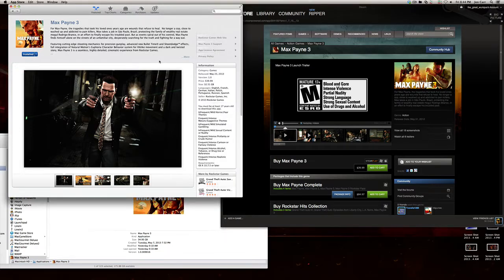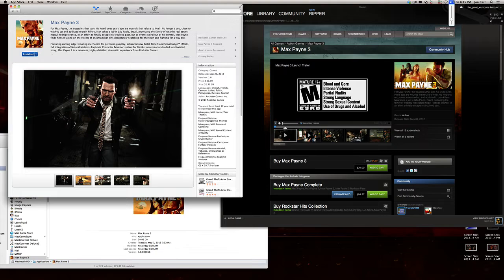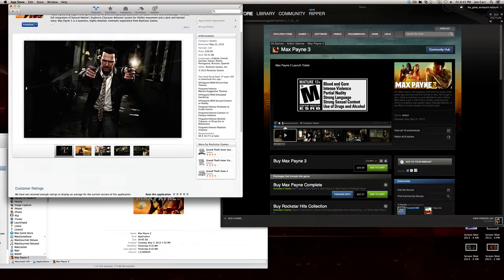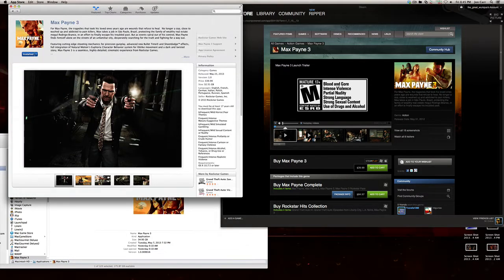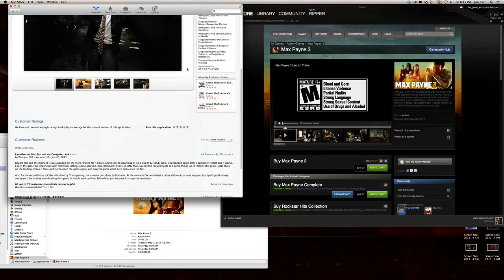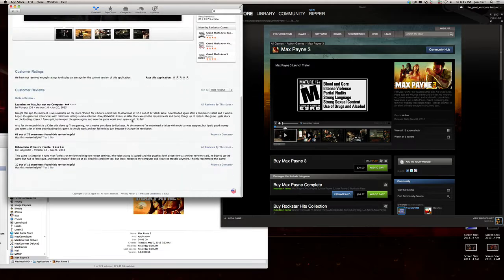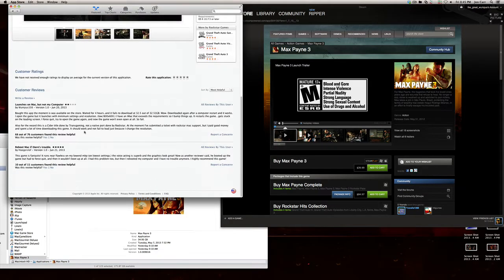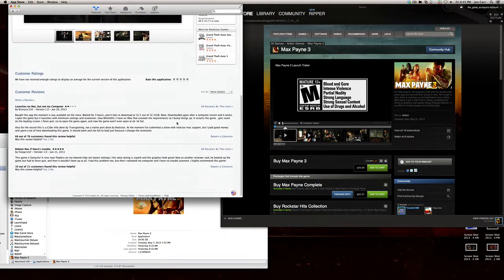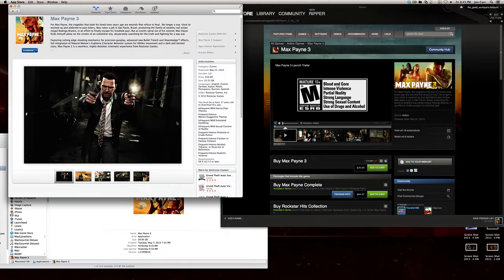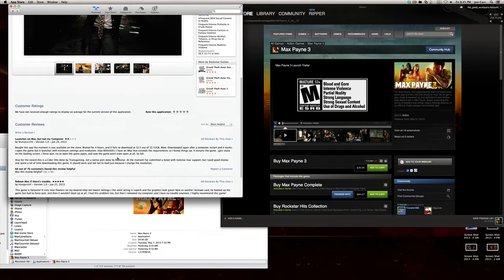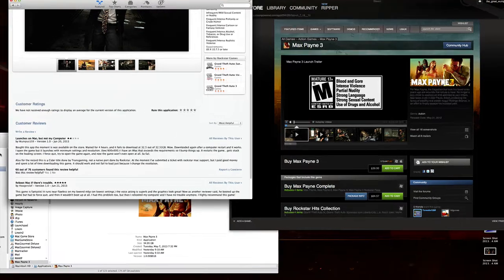I literally was the first person to buy it on the App Store, probably anywhere, because I was sitting there refreshing it at 11:55 PM on the 19th night. Then I had a whole mess of trouble actually getting it to work and run. I had to download it three times, and the download failed once, and the game was freezing and crashing on me and all this stuff.